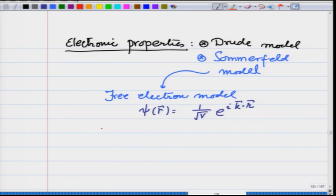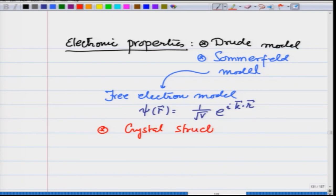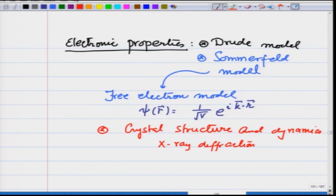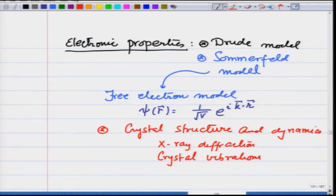Then you went on to learn about crystal dynamics and crystal structure, where you were told about x-ray diffraction, crystal vibrations, and their quantized form called phonons.